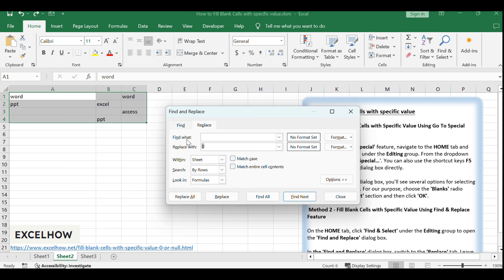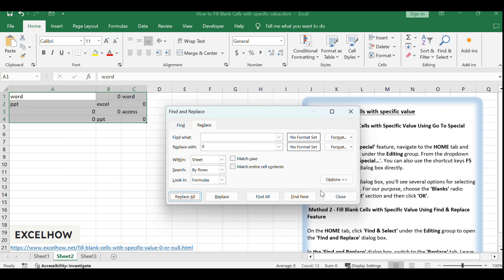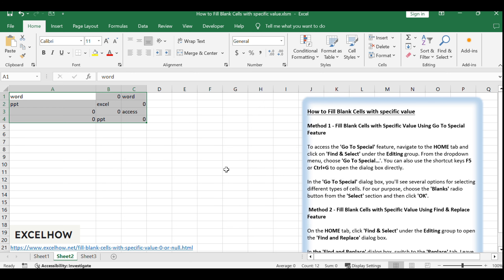After you've specified the Find and Replace criteria, click Replace All. A confirmation dialog will appear showing how many instances were replaced. Click OK to close it and view your updated worksheet.